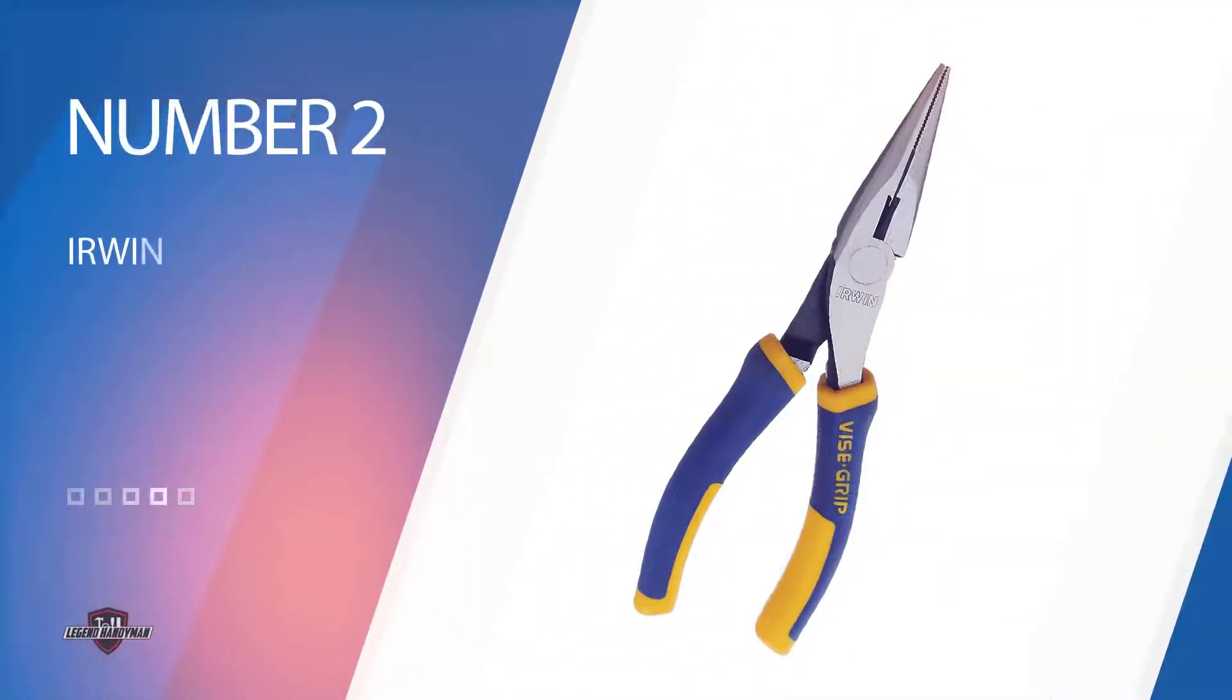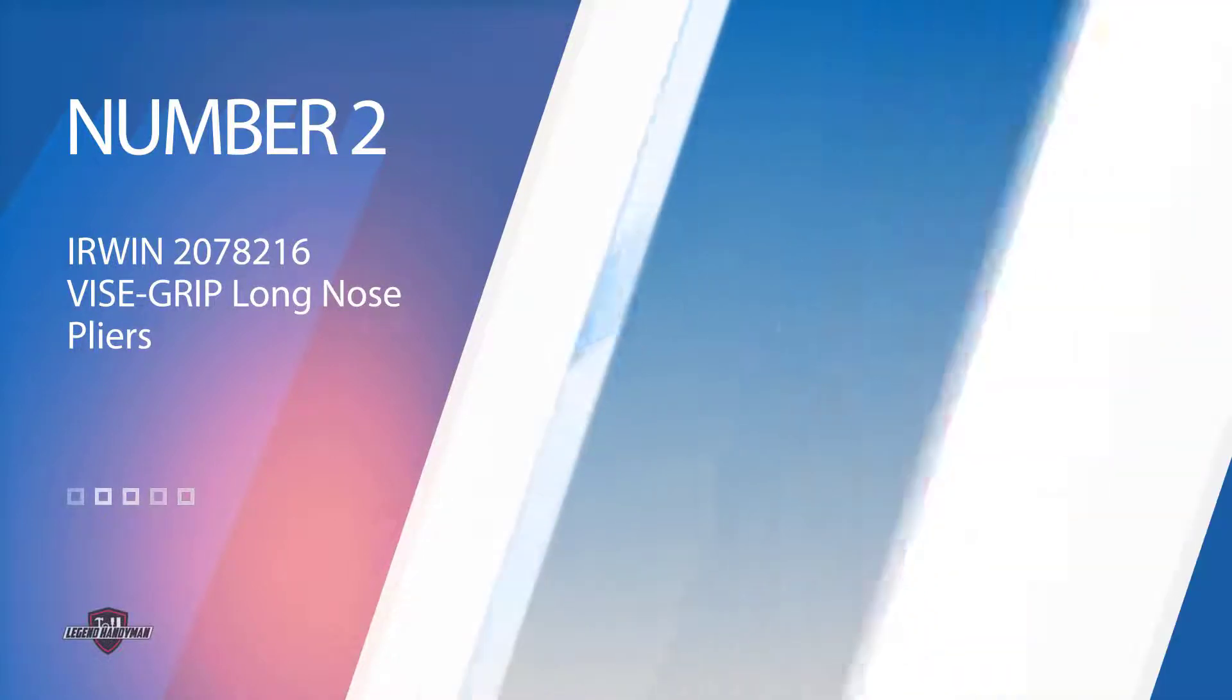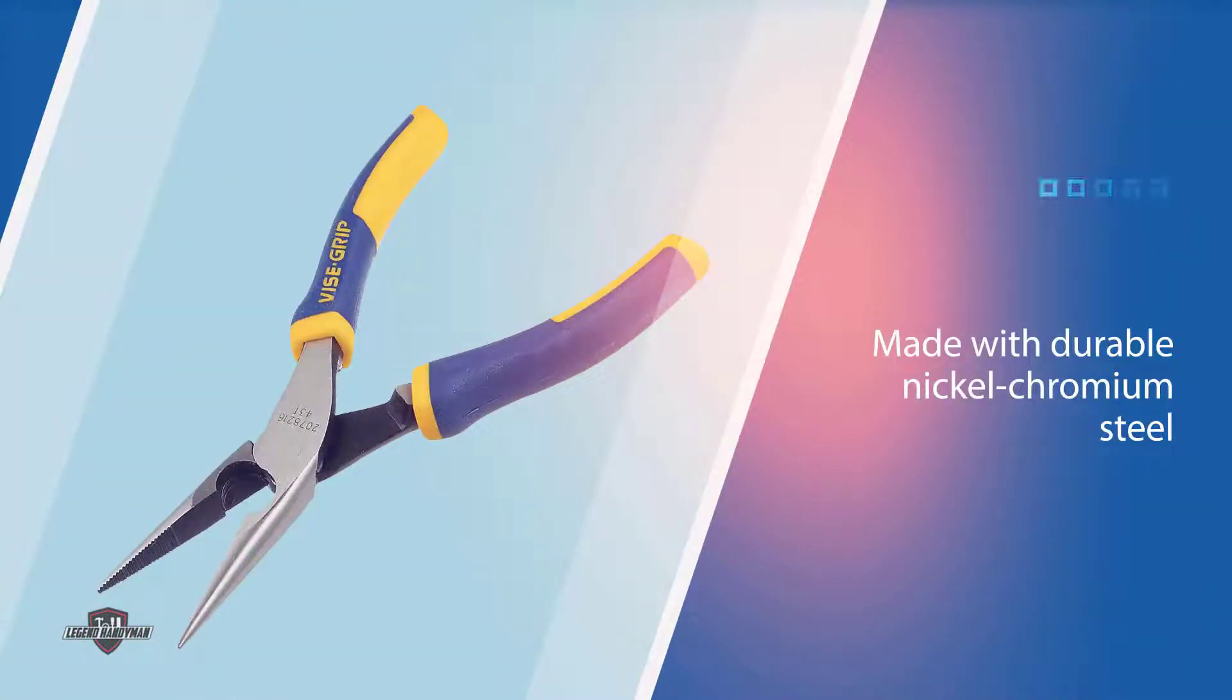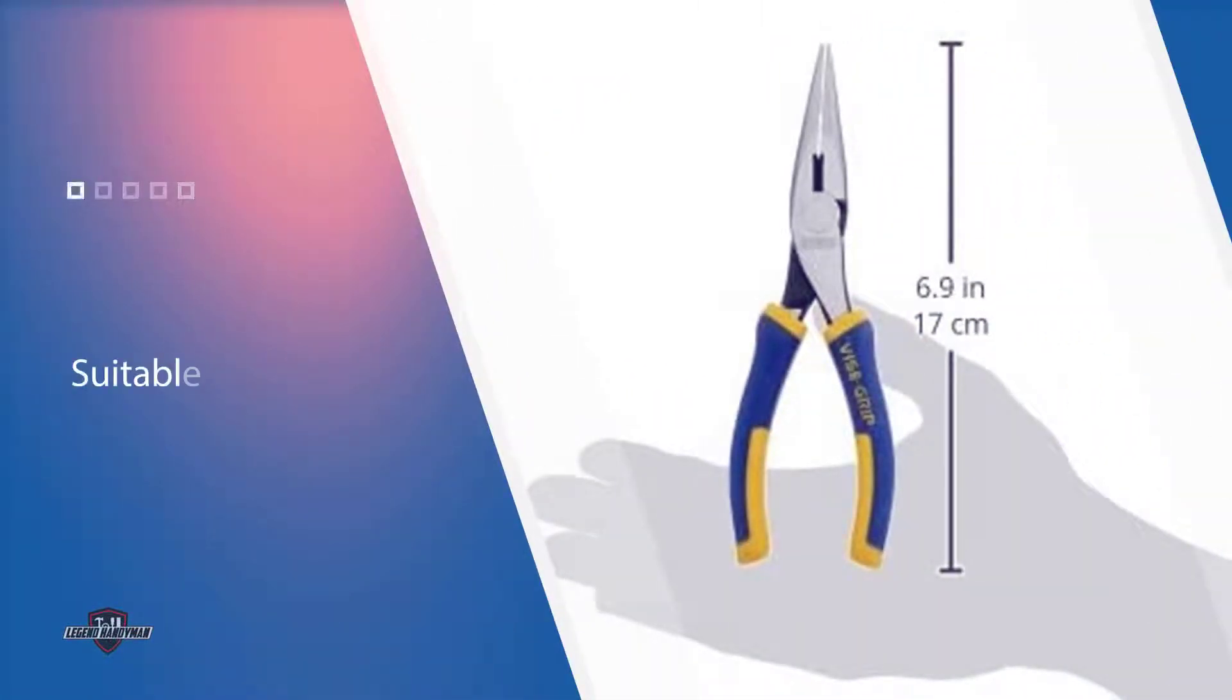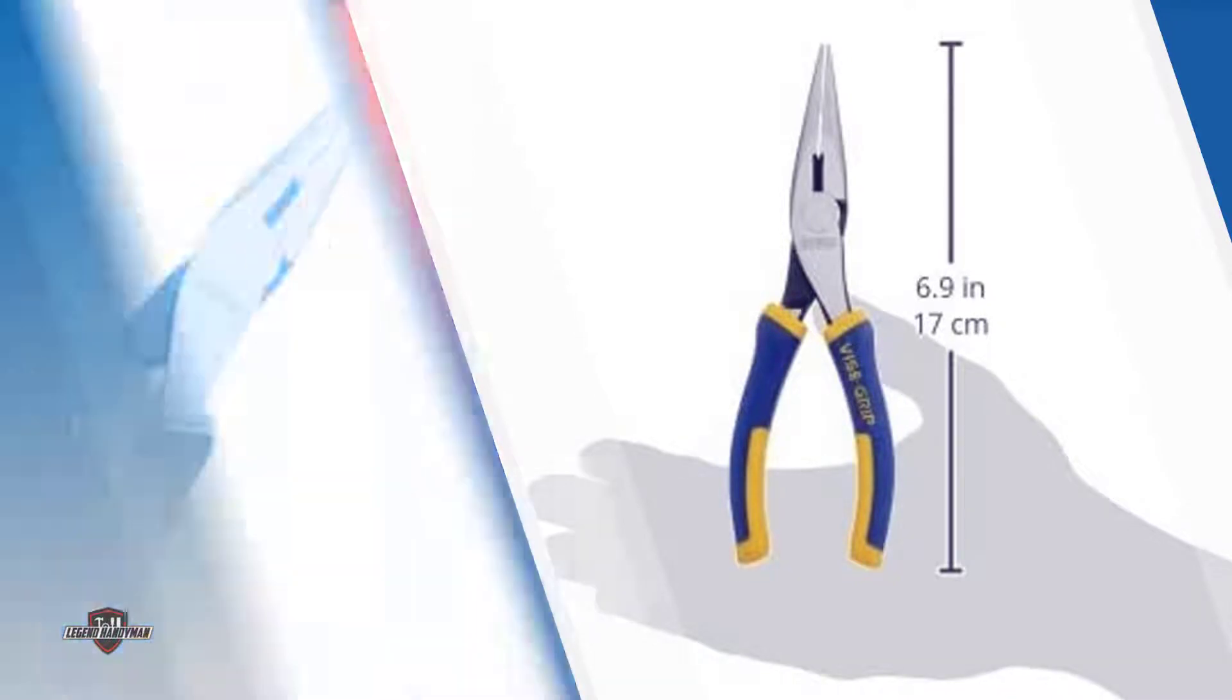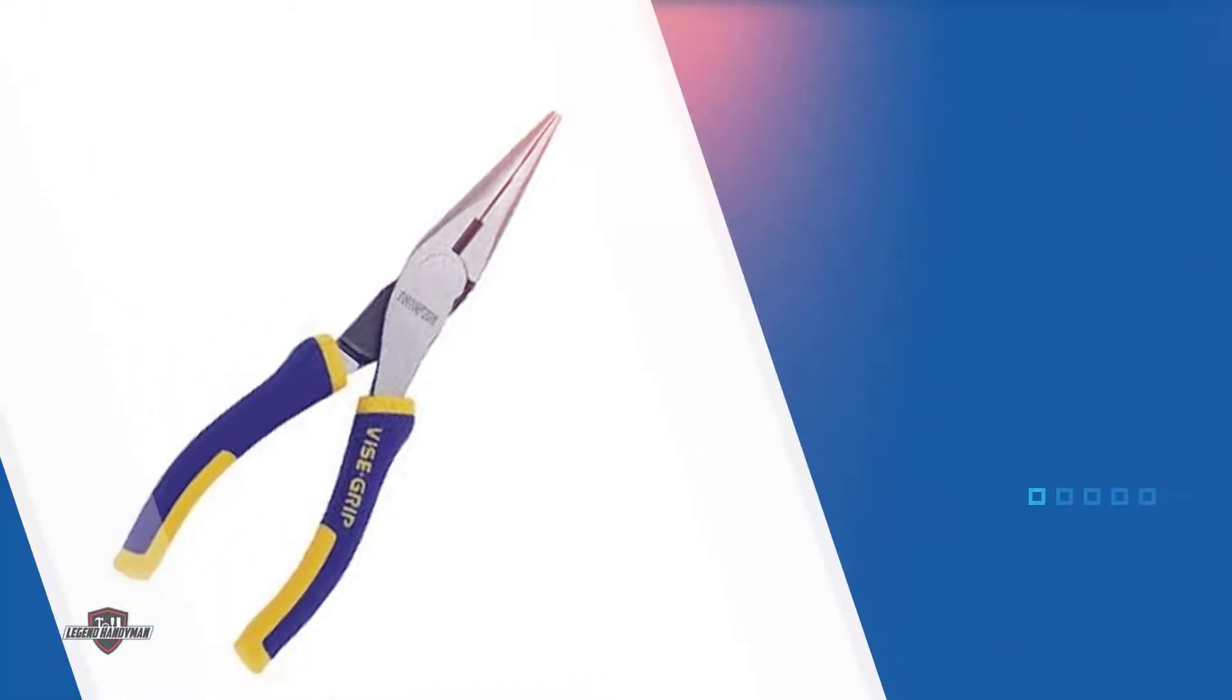Number two: Irwin 2078216 Vise-Grip long nose pliers. For a cheap pair of pliers, the Irwin Vise-Grip 2078216 long nose pliers are a reliable option. They are not low quality despite their low price. They are made with durable nickel chromium steel. This is not necessarily as high quality as other options, but it should be suitable for most purposes. If you're a homeowner, these pliers might be perfect.